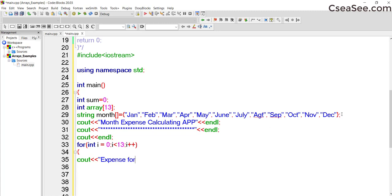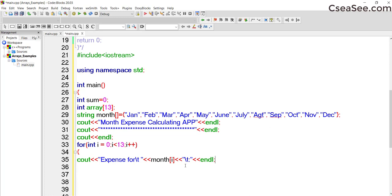Inside the loop, I use cout to display 'Expense for' and then months[i] — this will display the month name — followed by a tab and a colon and endl. After that, cin receives the input into array[i]. After receiving the input you just close the block.